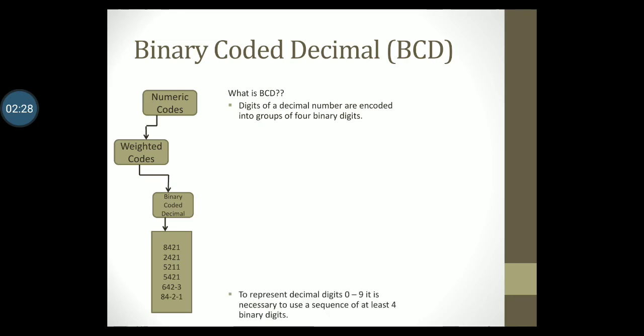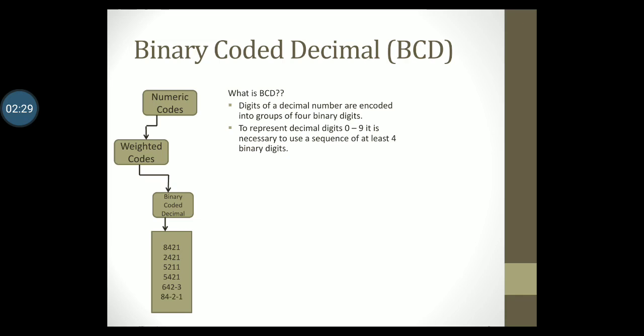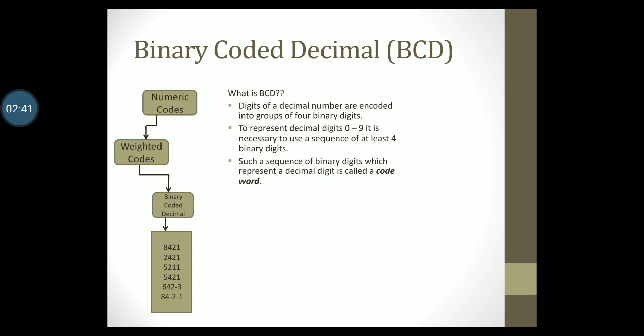In order to represent decimal digits 0 to 9, it is necessary to use a sequence of at least four binary digits to represent decimal symbols. Such a sequence of binary digits which represent a decimal digit is called a code word. In all BCD codes you have at least six unassigned codes. I want you to remember this term unassigned codes before we can address this further.